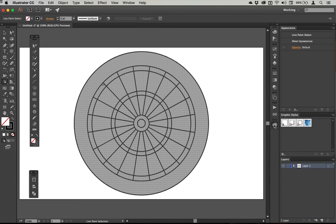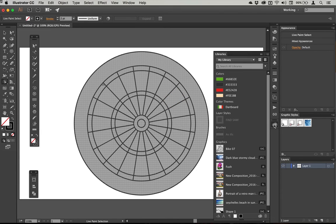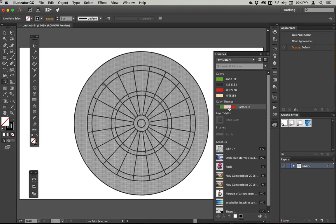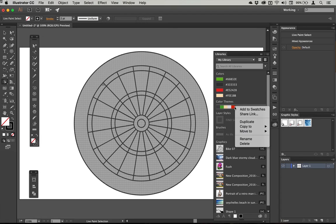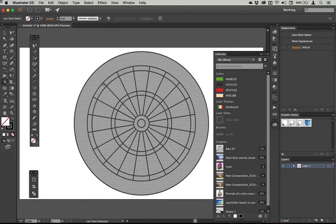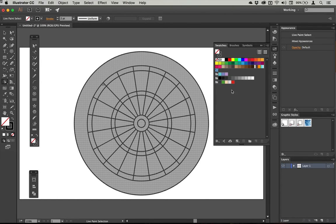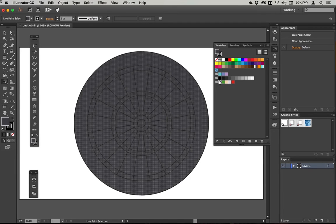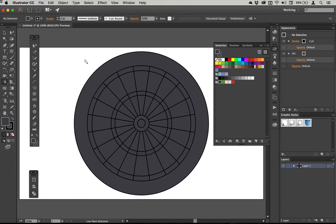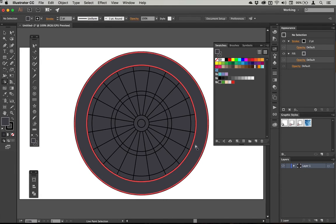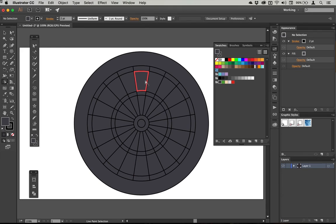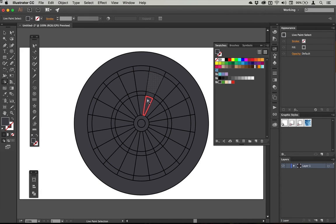And now I'm going to go to one of my Creative Cloud libraries. And I've got this dartboard color theme here that I actually extracted from a photo using the Capture app. So I'm just going to choose to add that to the swatches. So now it's available here for the swatches. And then I'm just going to tap this dark grey just to fill up all of those shapes there.